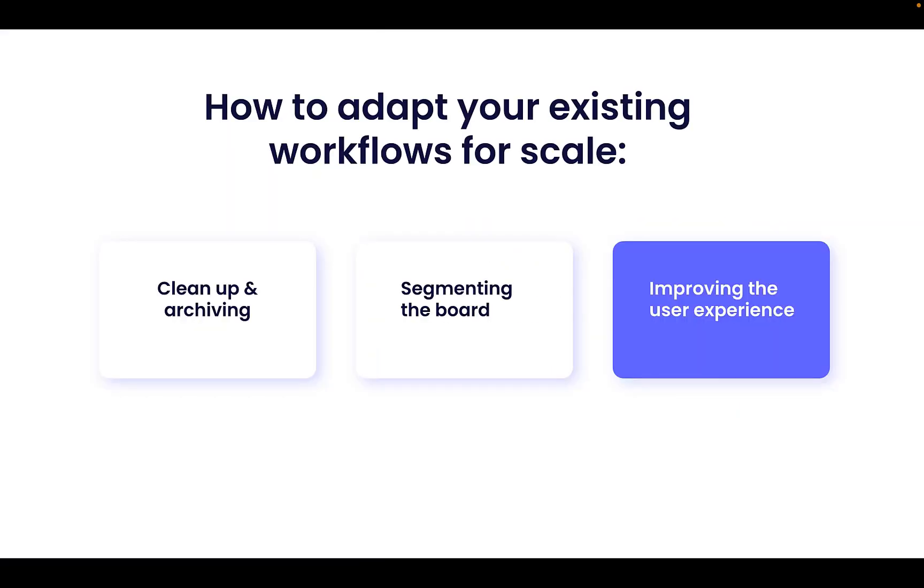So the last way is improving the user experience. As we mentioned earlier, one of the main pitfalls we want to avoid is creating a bad user experience when scaling. Here are a few additional ways that you can improve your users' experience and declutter your workflows when managing large use cases.